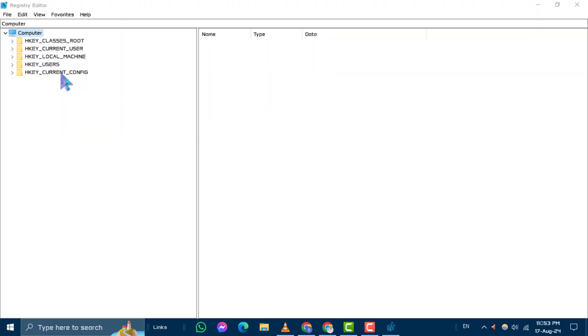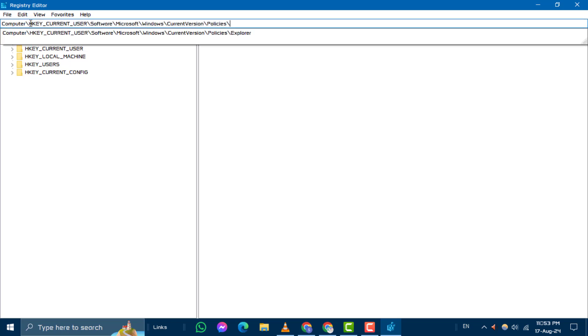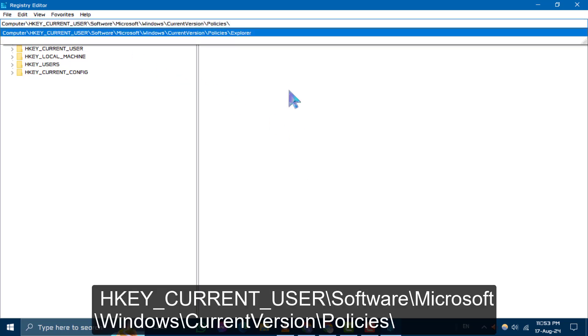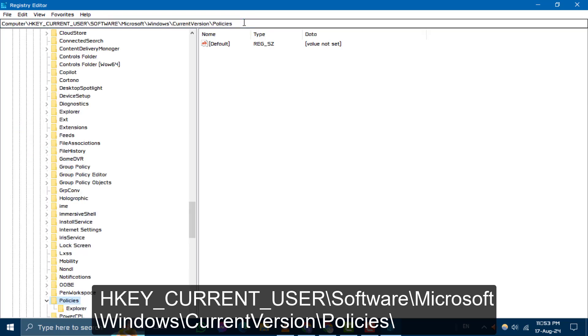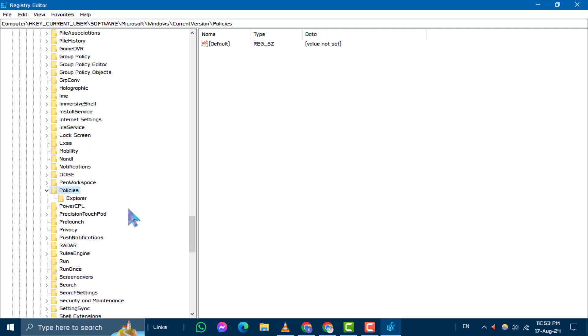Step 2. Once the registry editor is open, click on the computer and paste the following command onto the address bar and hit enter. You can find the command in the video description below.